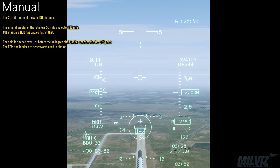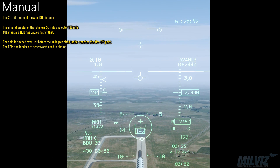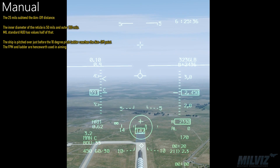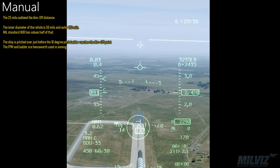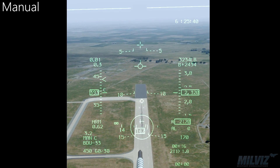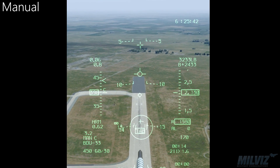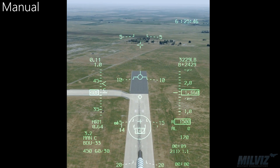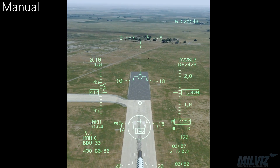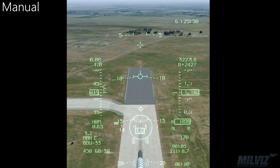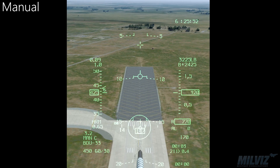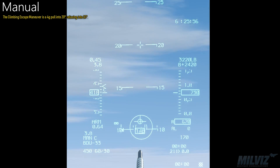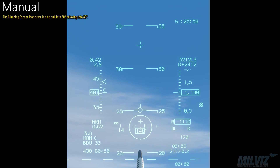Mil standard HUD has values half of that. The ship is pitched over just before the 10 degree pitch ladder reaches the aim-off point; the FPM and ladder are henceforth used in unison. The climbing escape maneuver is a 4G pull into 20 degrees, relaxing into 30.